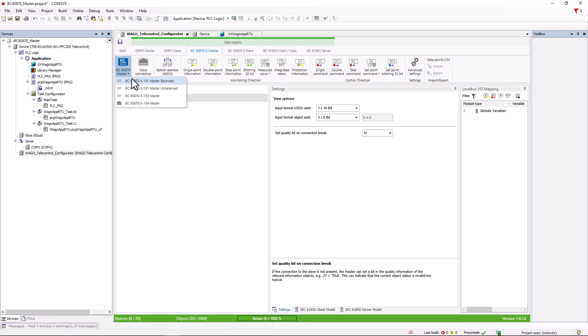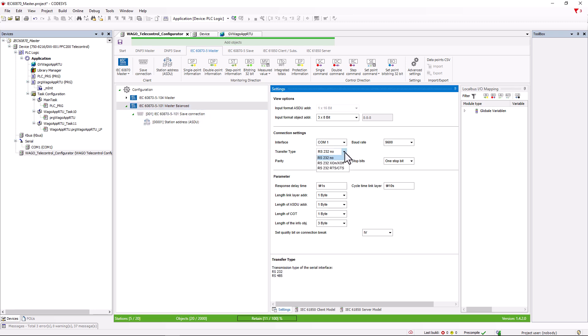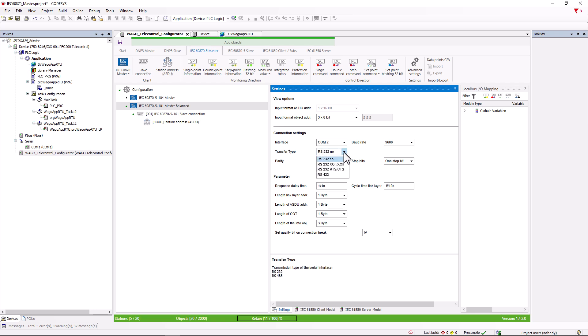Serial Master 101. Let us now take a look at the Master 101, starting with balanced communication. With balanced communication, both participants, Master and Slave, are able to send, so a spontaneous message can be sent directly by the Slave and is not requested by the Master through cyclic polling. This also explains why we can only select RS-232 here and RS-422 from COM-2 onwards, as only these two transmission types support simultaneous sending and receiving.